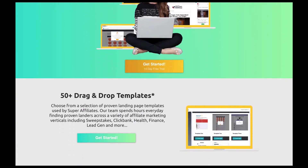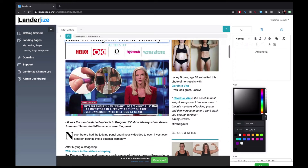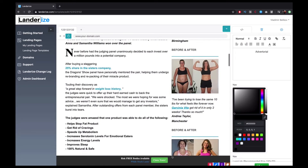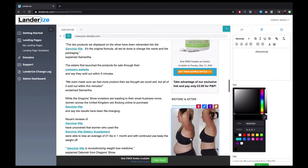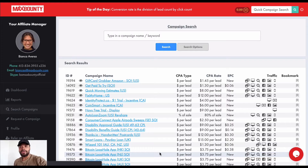Hey, this is Richard with Diocese University. In this video I'm going to show you exactly how you can make a hundred dollars a day using CPA marketing. This video is brought to you by Landerize.com — create highly optimized landing pages in minutes. Get your 14-day free trial in the description below.